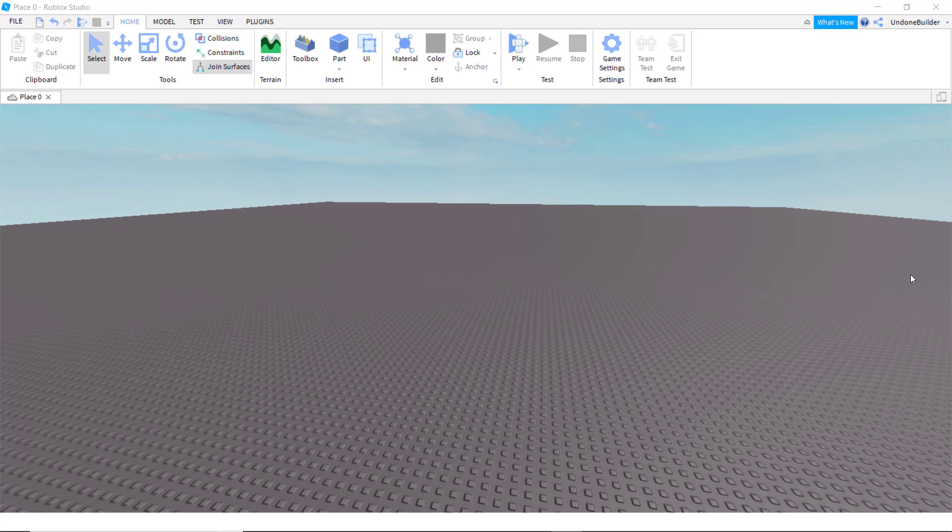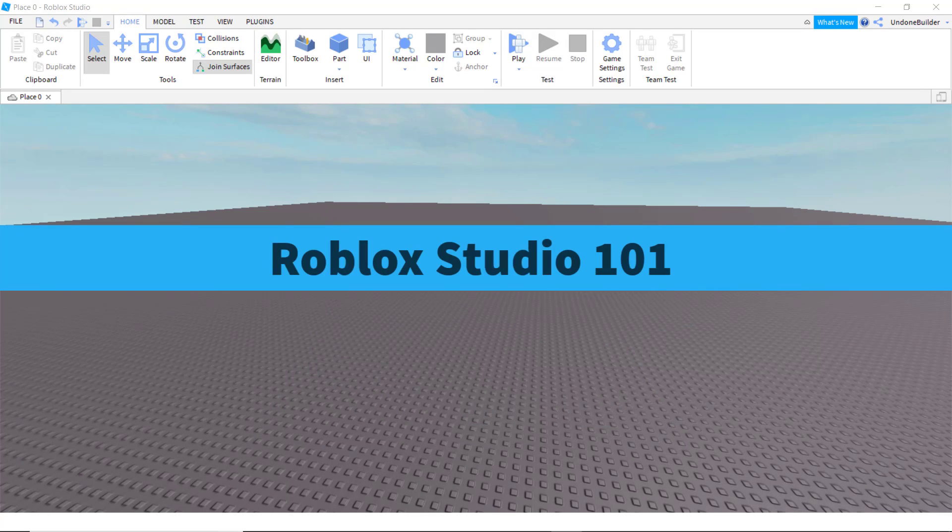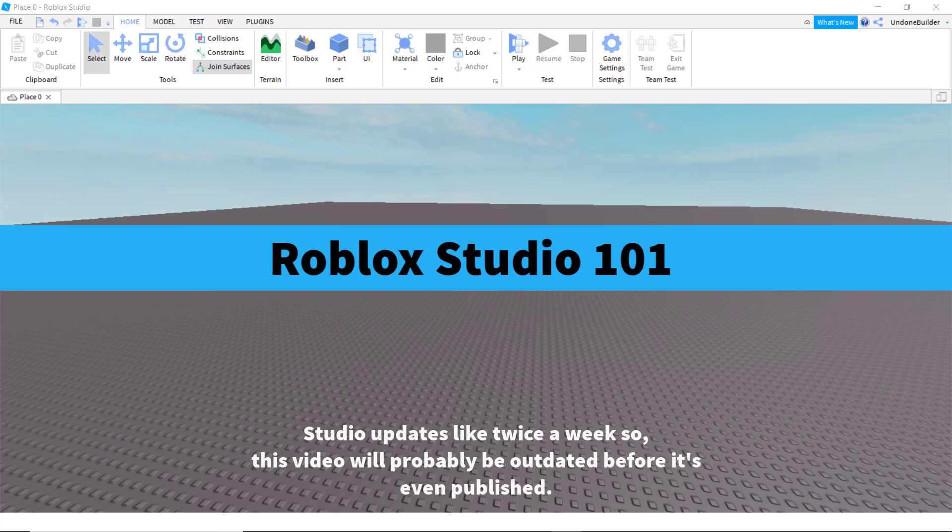Greetings, I'm UndoneBuilder, and welcome to Roblox Studio. I shall be your guide.